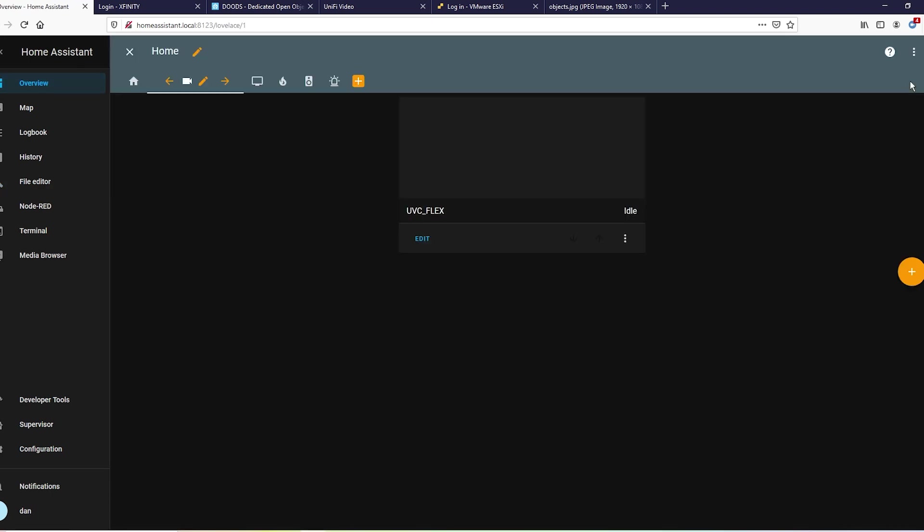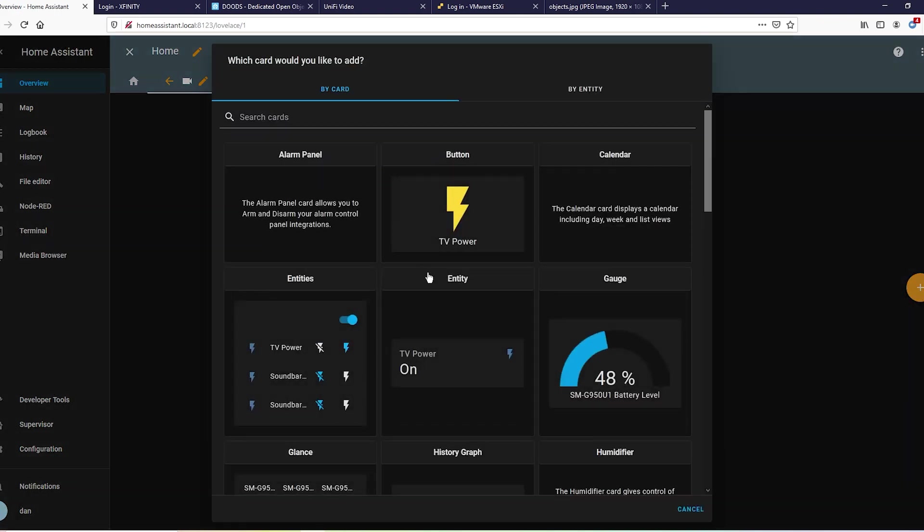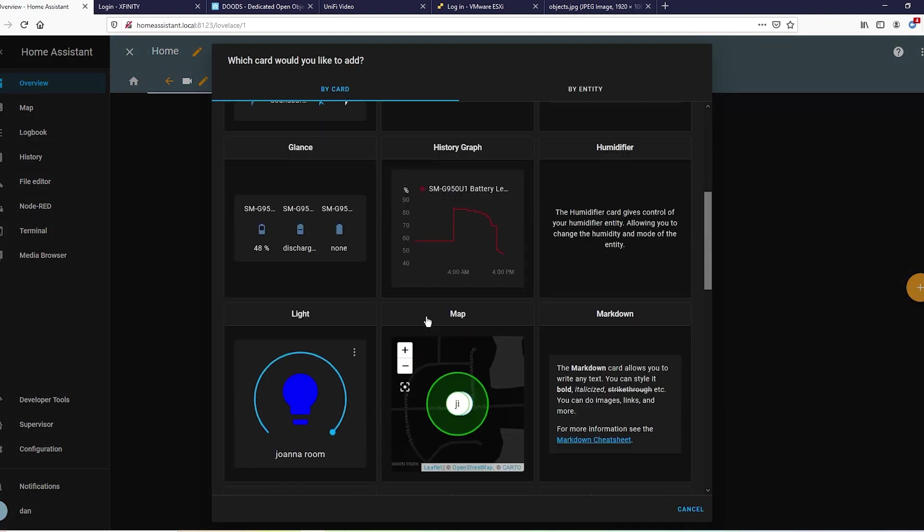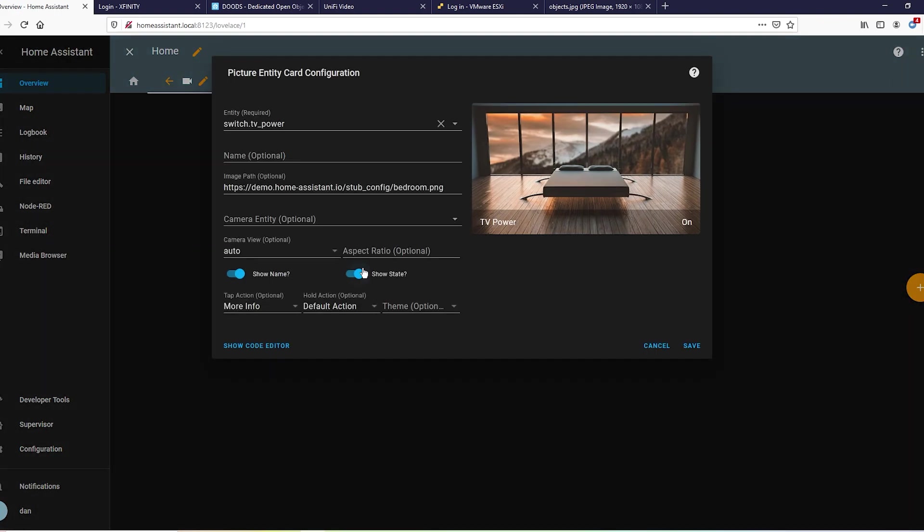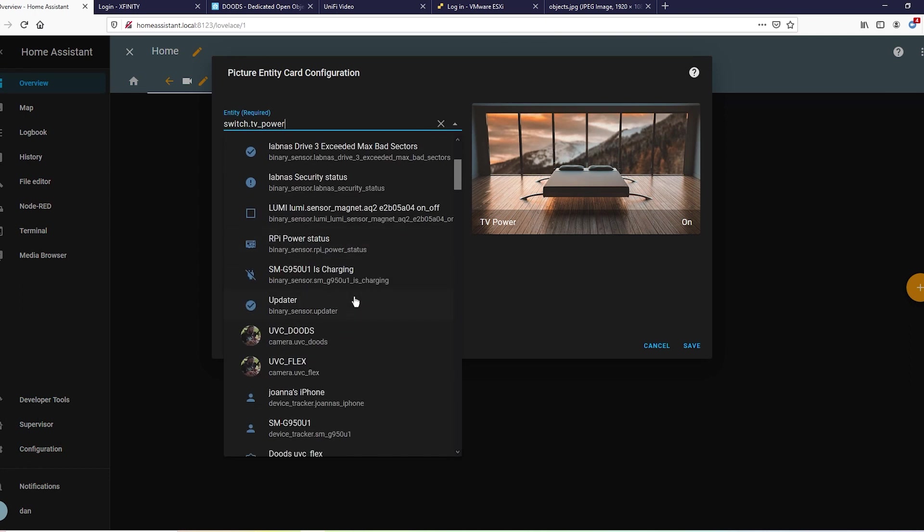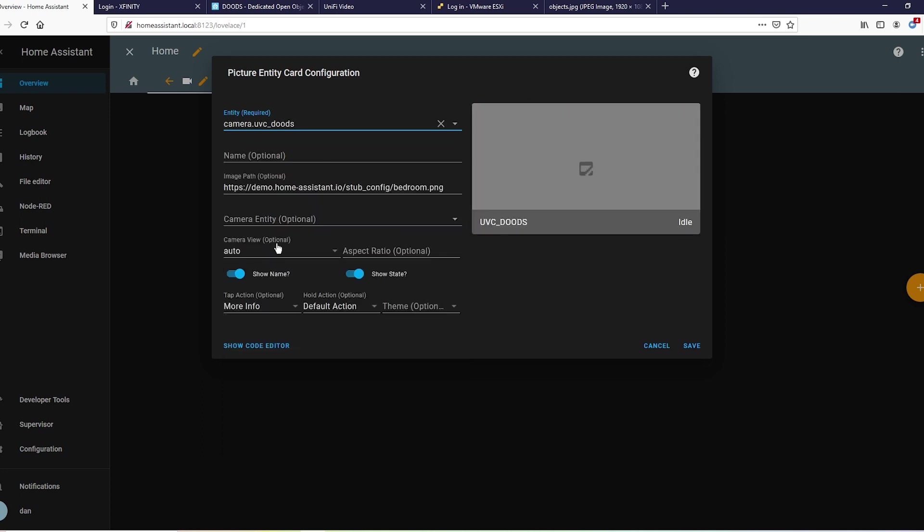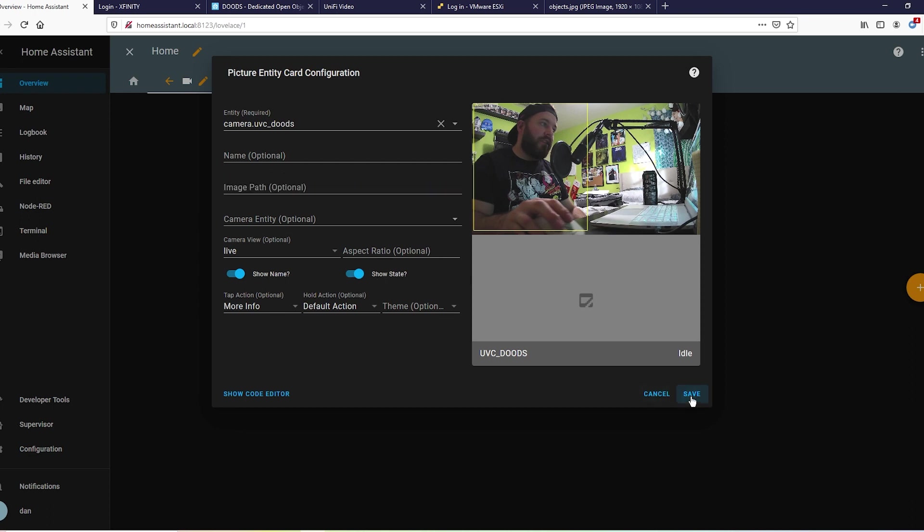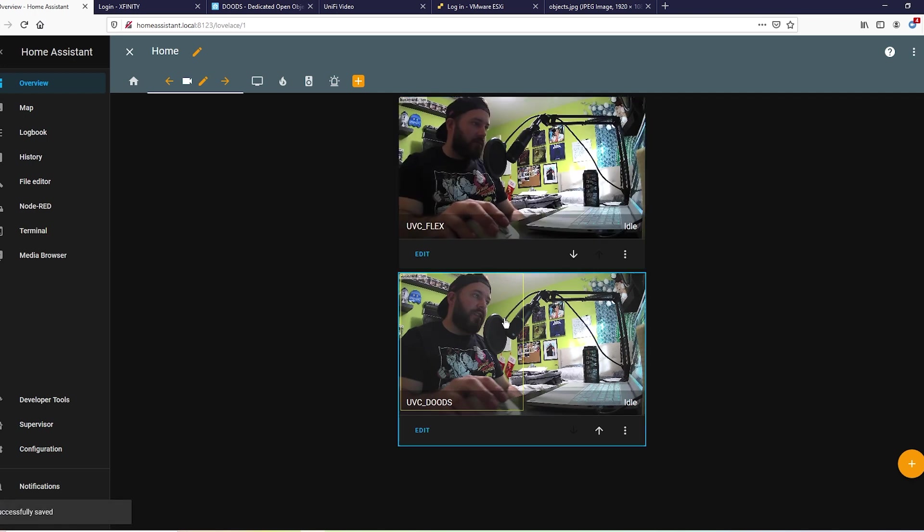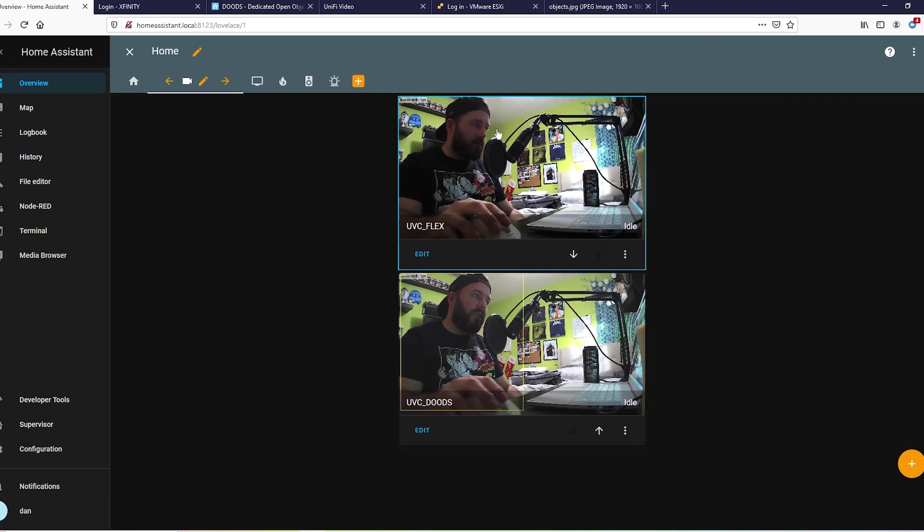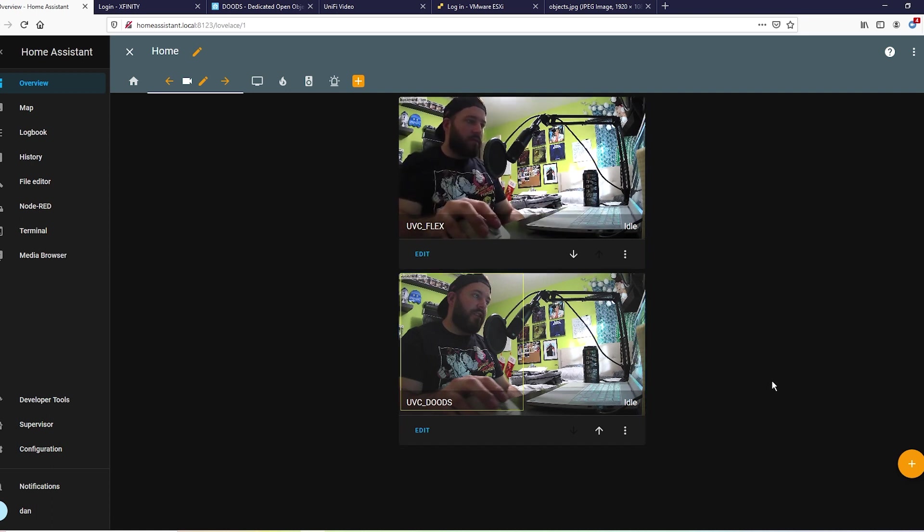If you just want everything to show up with the boxes around it, there's the camera we made - UVC Doods. Go ahead and make that live. And pretty much that's going to be like a lag-behind version of the live cam, but with squares on it. So that's cool, right?